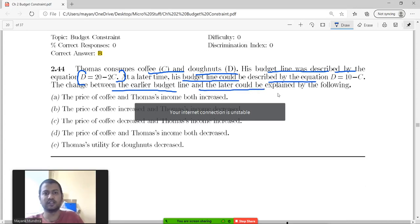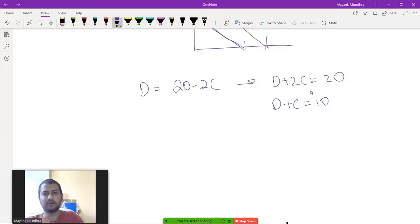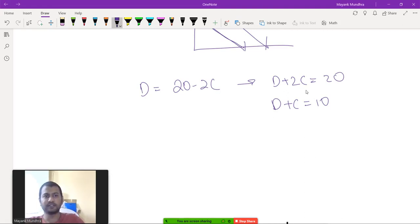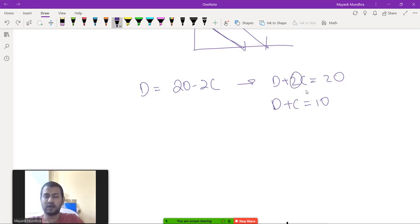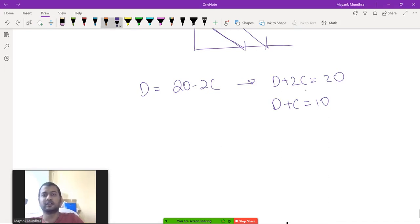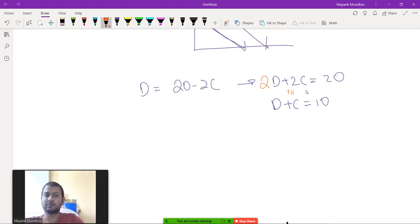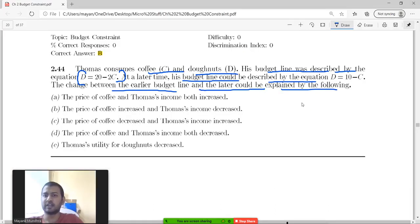The change between the earlier budget line and the later budget line could be explained by either: the price of coffee dropped and his income also dropped, making both intercepts smaller, or simply that the first equation is just double the second — 2d plus 2c equals 20 is basically the same equation as d plus c equals 10.